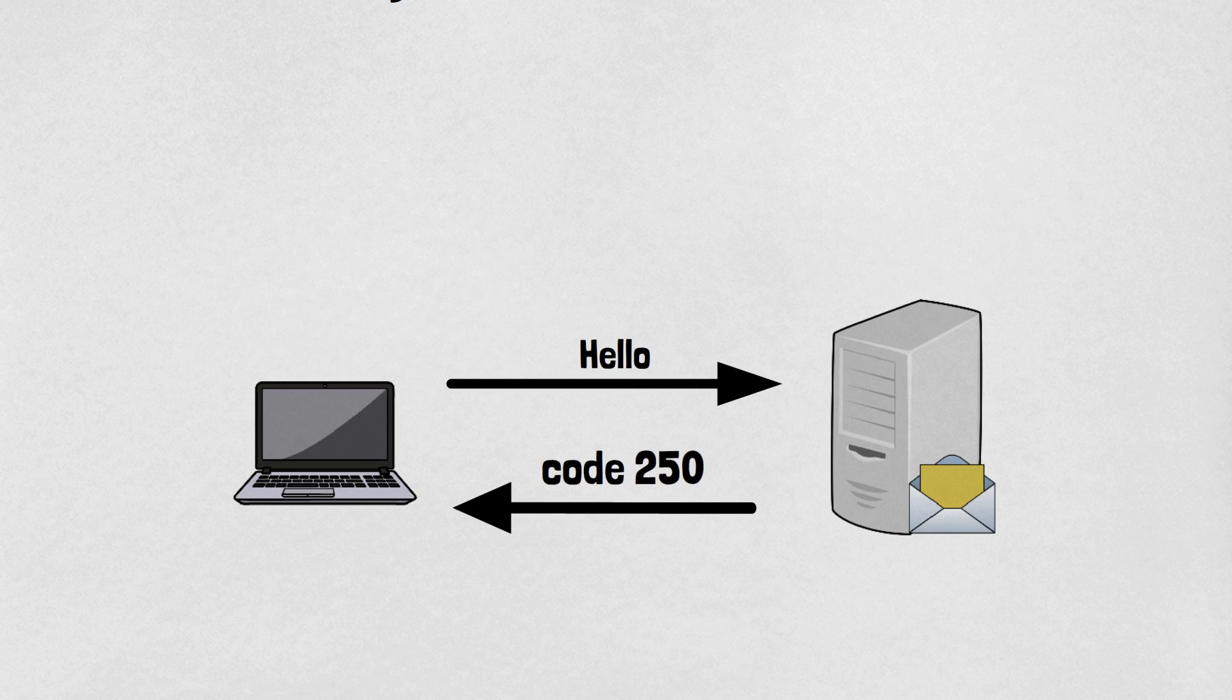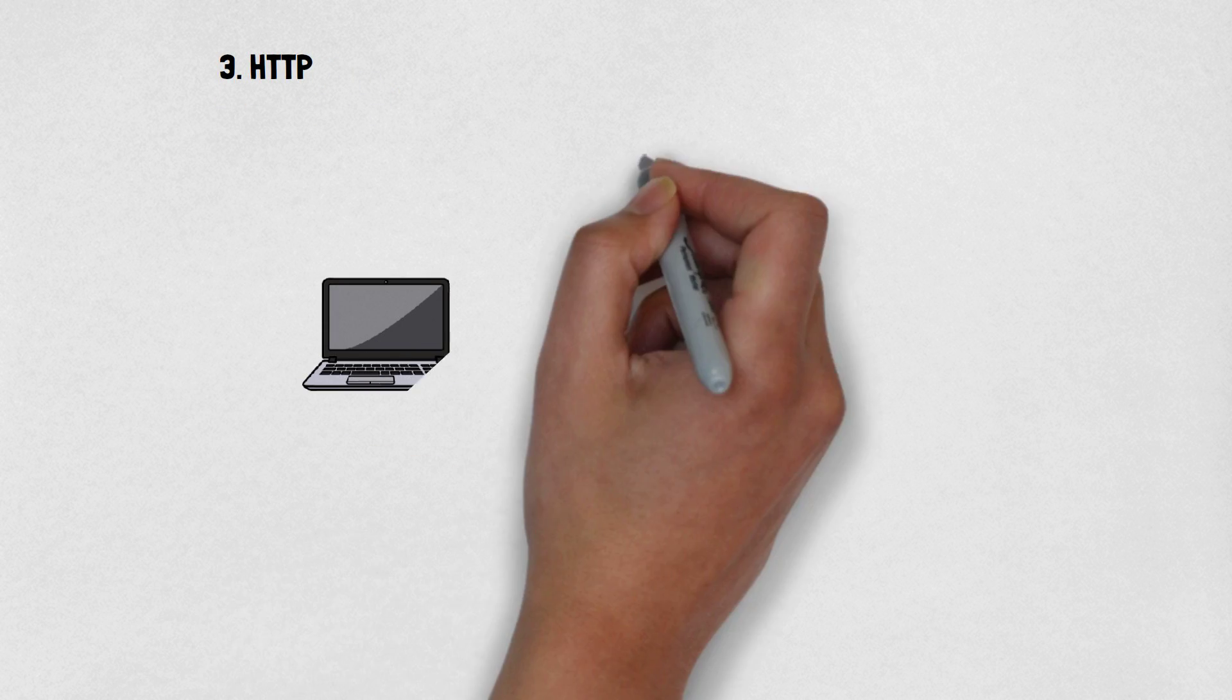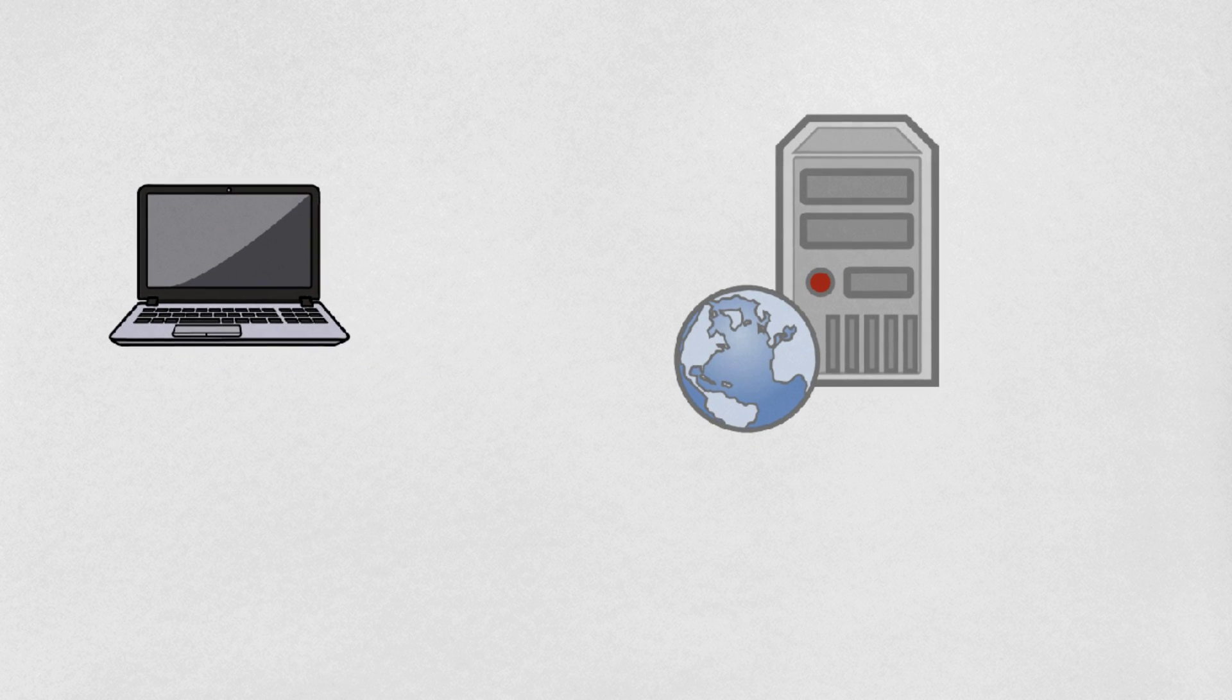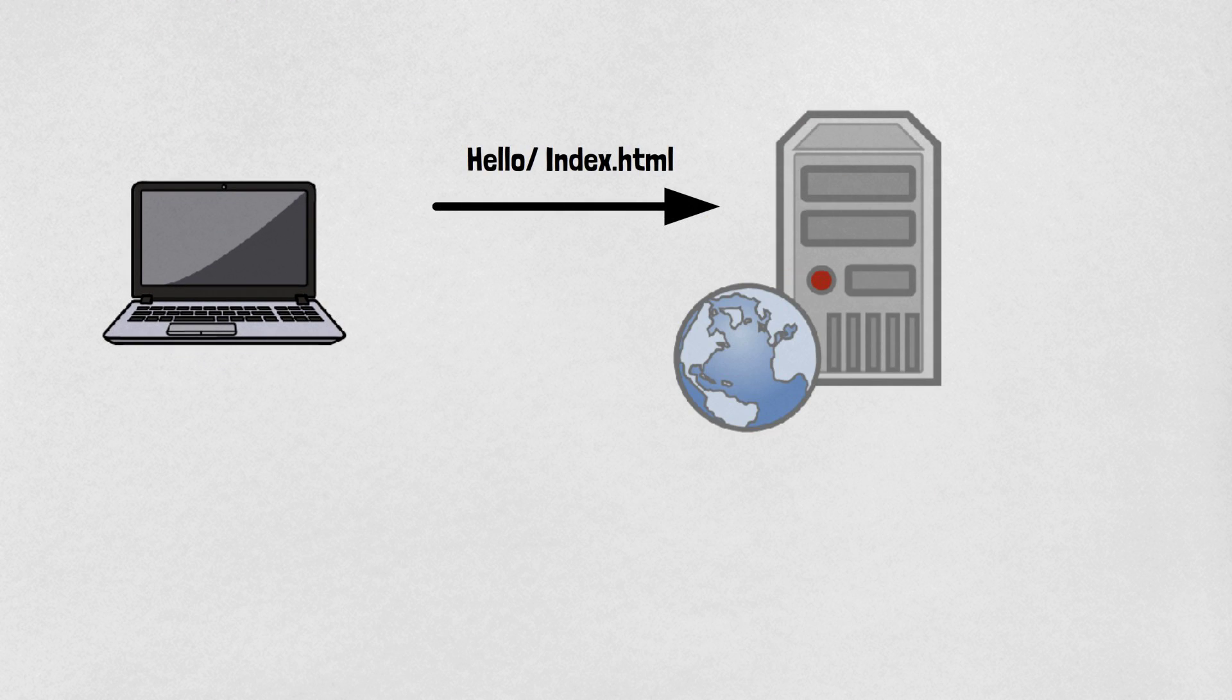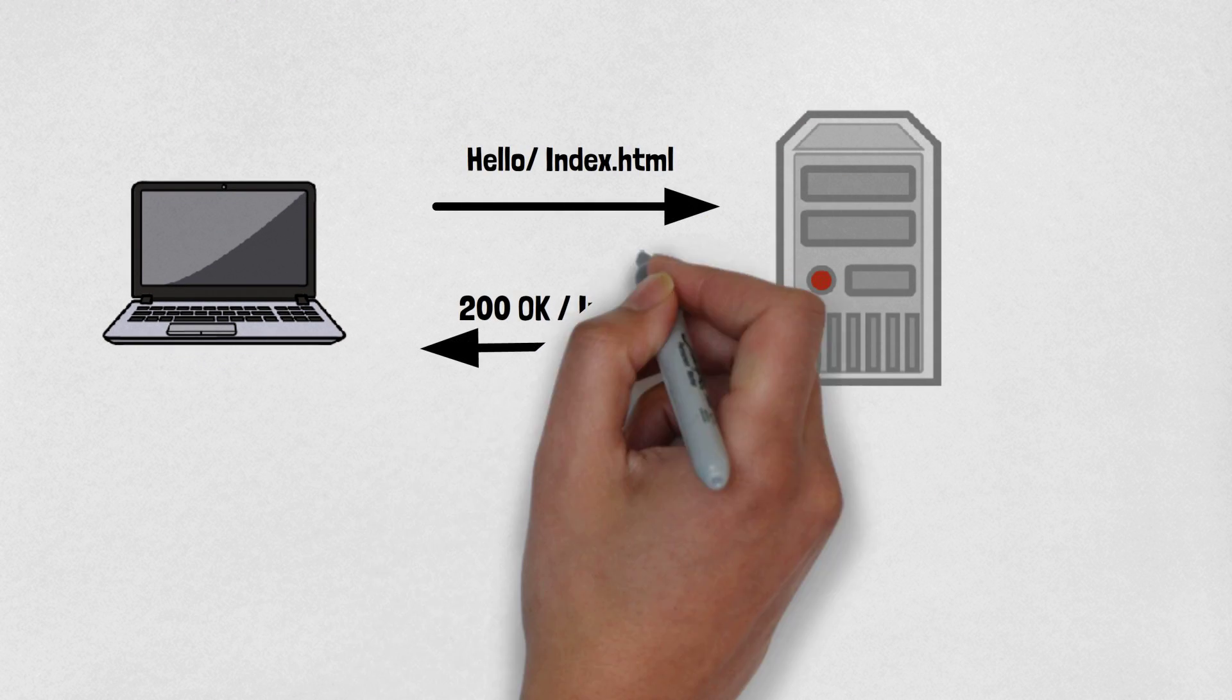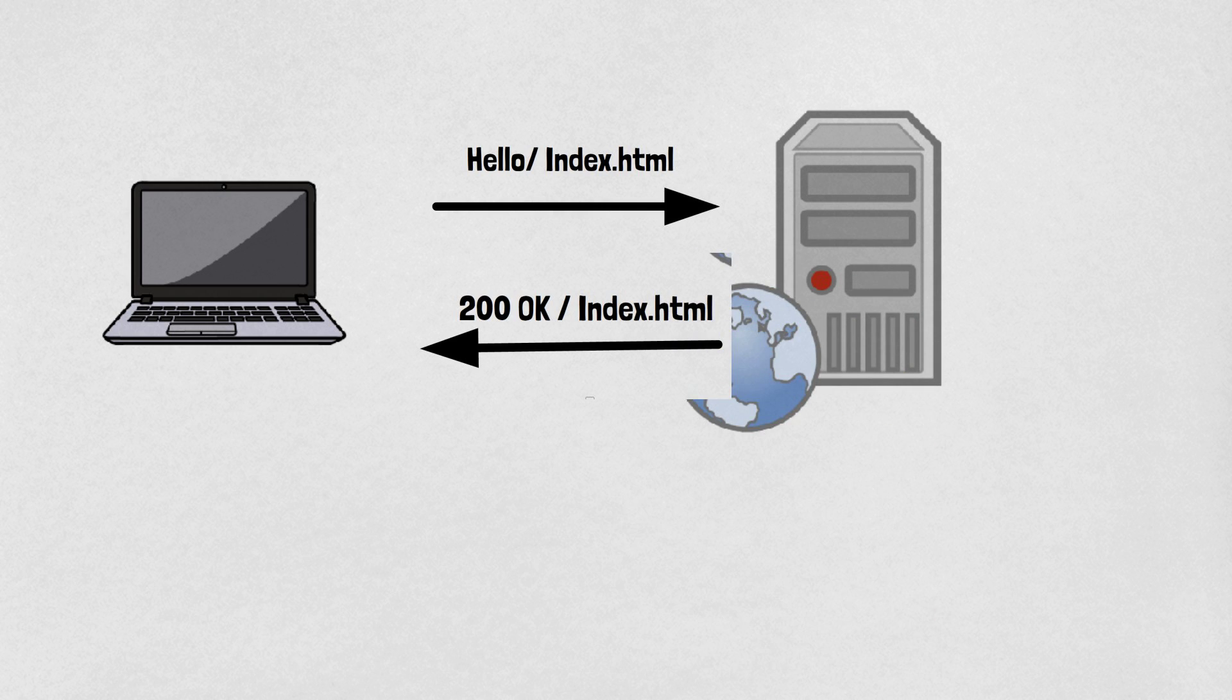Number three is HTTP or Hypertext Transfer Protocol. It is used for communicating with a web server. How does it work? The client sends a request to the server for a certain file, and the server responds 200 OK along with that file. The protocol usually works on port 80.